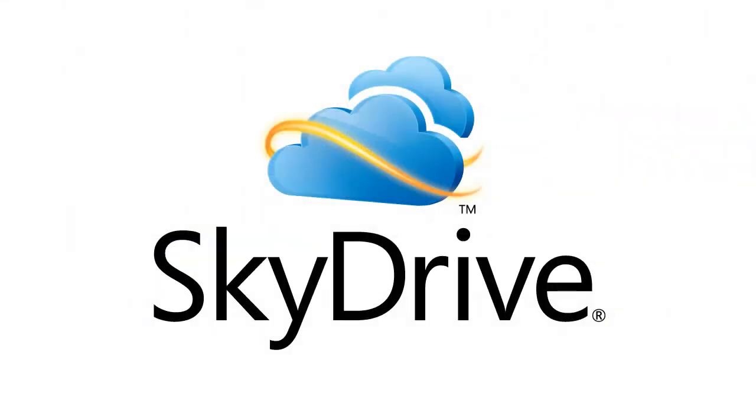Those are just a few of the features we added in this release. Make sure to check back on our blog and our Twitter account to find out more.